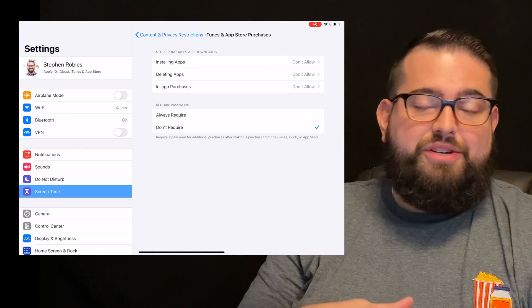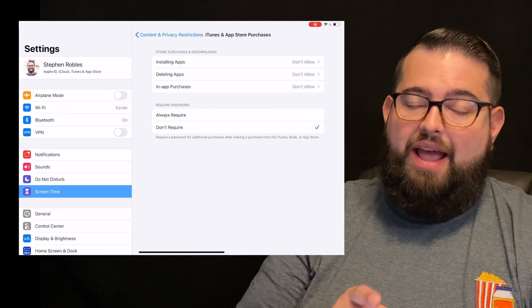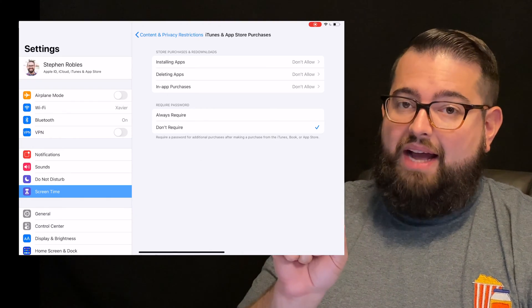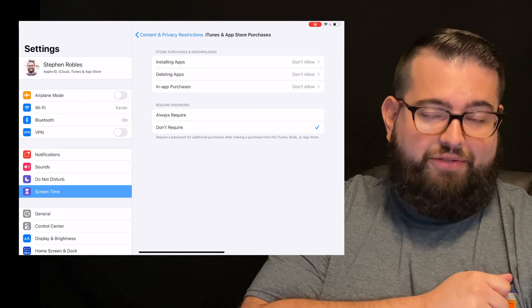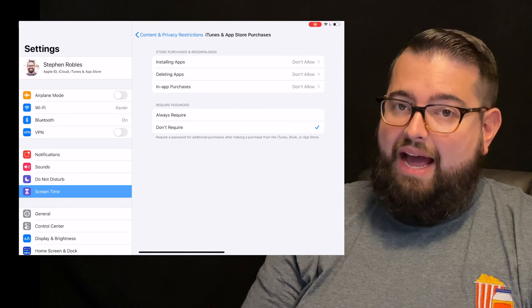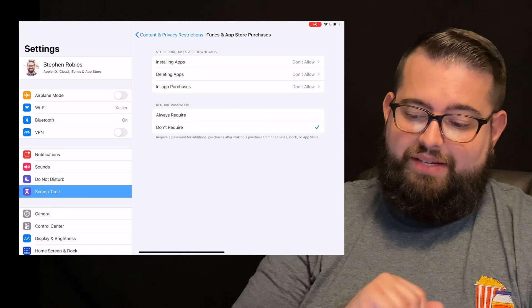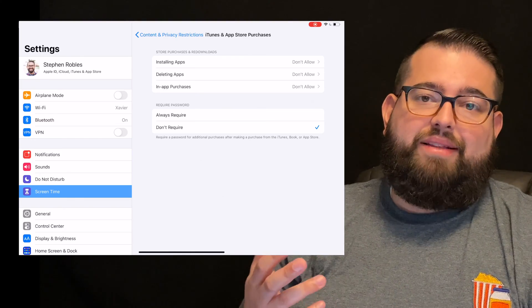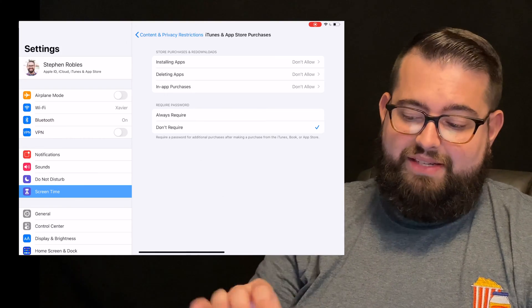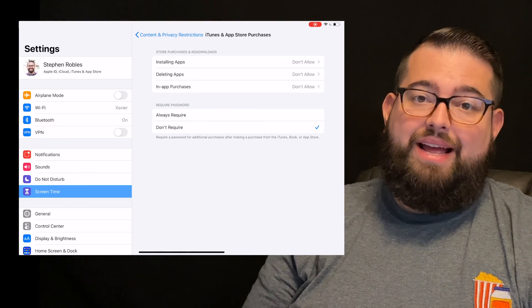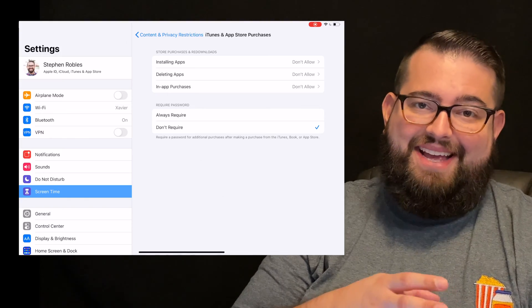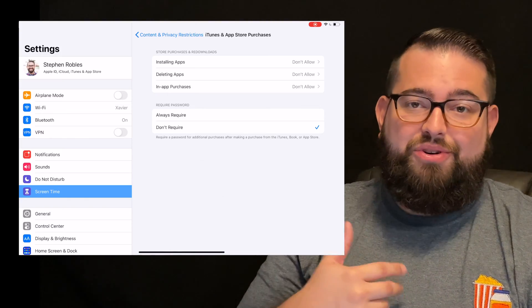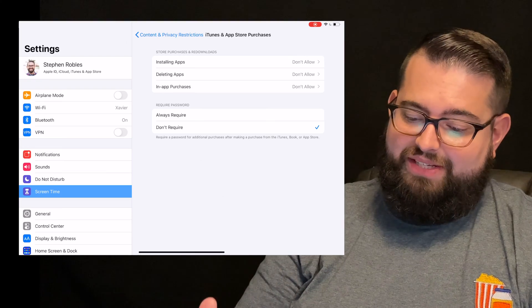Now if you want your child to be able to request an app to be installed, and remember, if they have that ask to buy option back in the iCloud family settings that we did in the first video, even if you allow them to install apps, it still sends you a request. So you don't have to worry about them just downloading anything and everything. They still have to ask. If you put don't allow here, the App Store actually disappears from their device, and they don't even have access to look for, search for, and request apps.